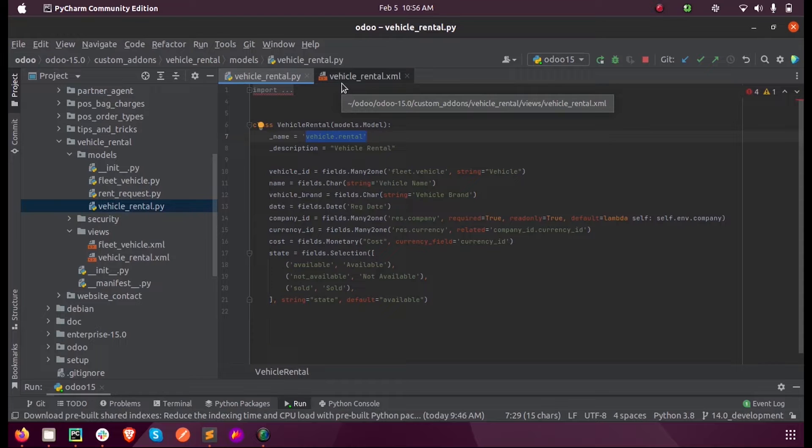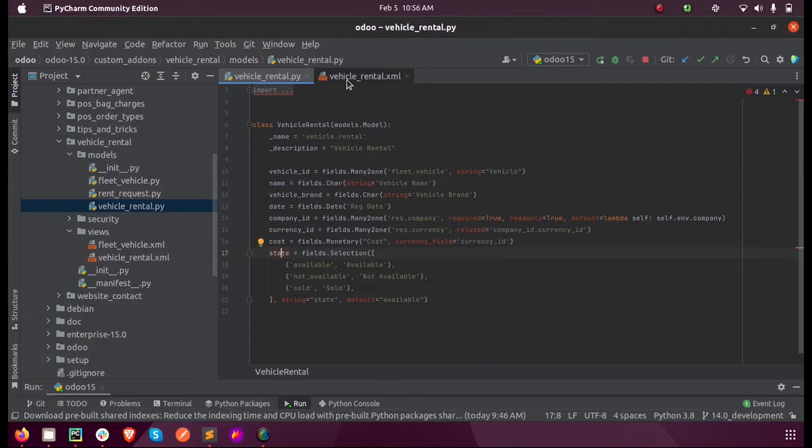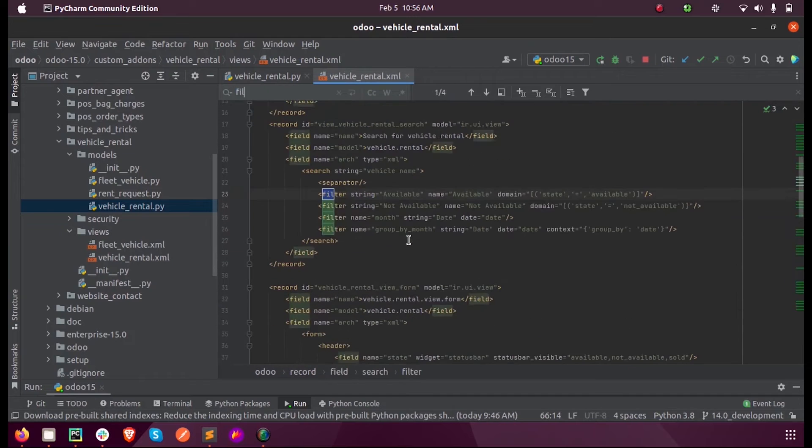We define filter inside the filter tag. So here you can see I have defined a new record called vehicle_view_rental_search. Usually filters are defined in the search view.